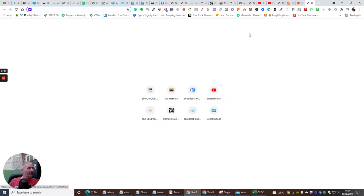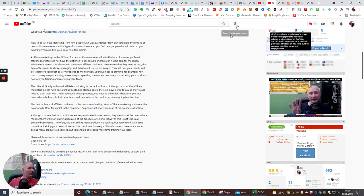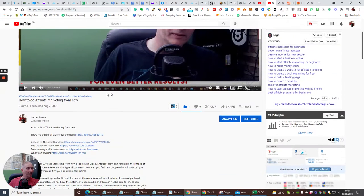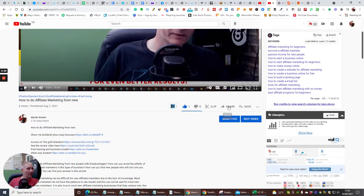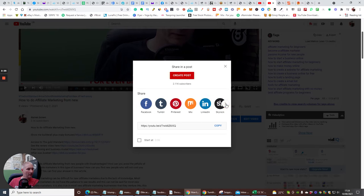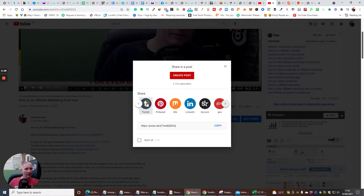If we go into YouTube and if we look into Share, you'll see Tumblr is right here. Then what you do is click on Tumblr. It's going to open up my Tumblr and you'll see here that this has come up.